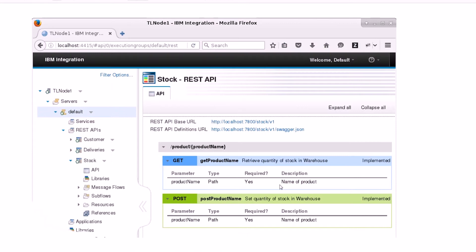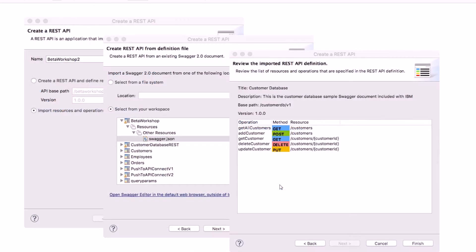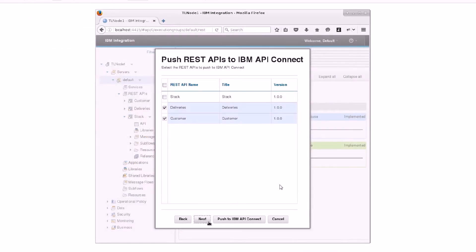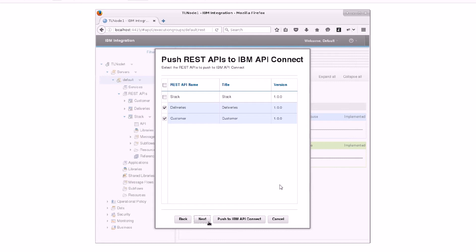It is easy to create and deploy a REST API in IIB. You can create a REST API from the beginning using the graphical tooling, or you can generate a REST API from an existing Swagger document. In IBM Integration Bus version 10.0.0.5, capability has been added which allows you to push one or more deployed REST APIs to IBM API Connect version 5 in a variety of ways depending upon your role.